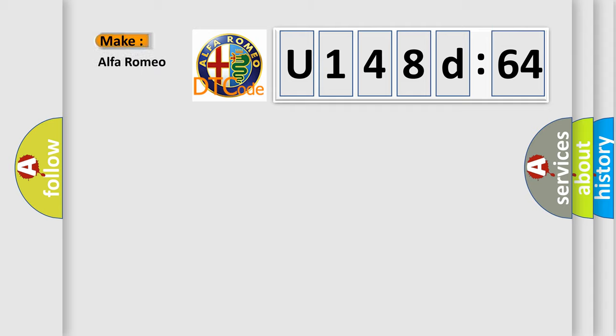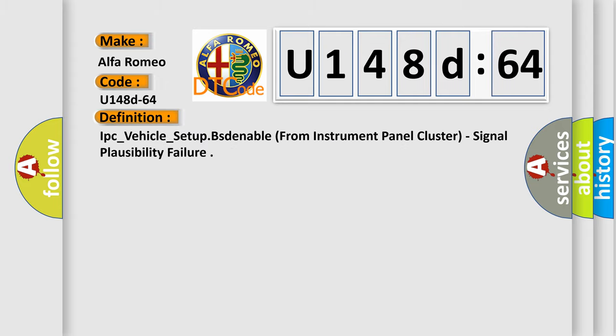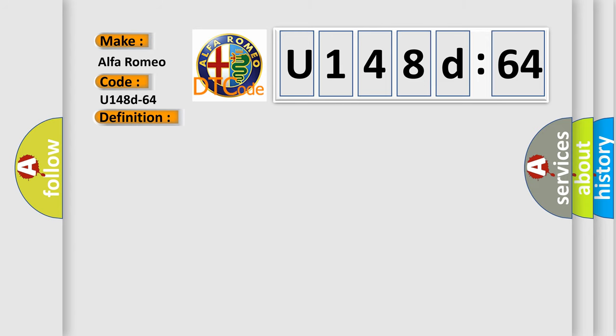So, what does the diagnostic trouble code U148D64 interpret specifically for Alfa Romeo car manufacturers? The basic definition is IPC_vehicle_setup_beast_enable from instrument panel cluster, signal plausibility failure.